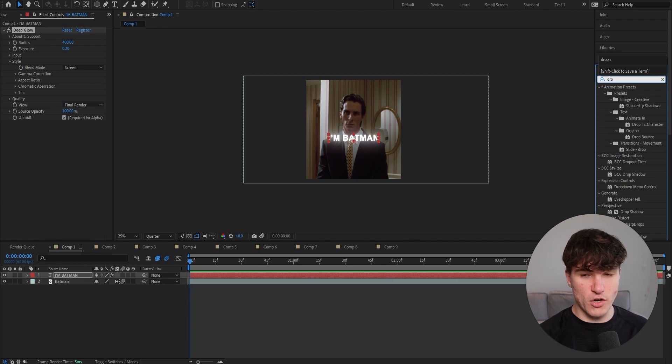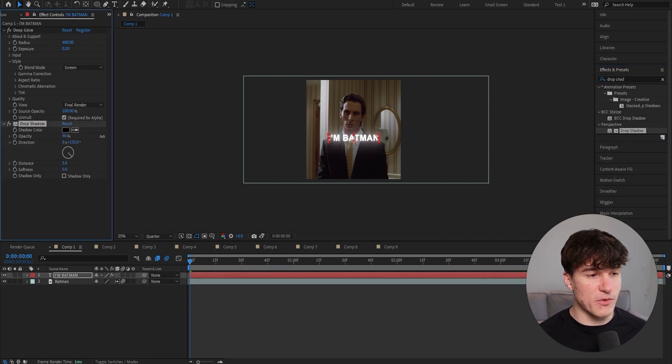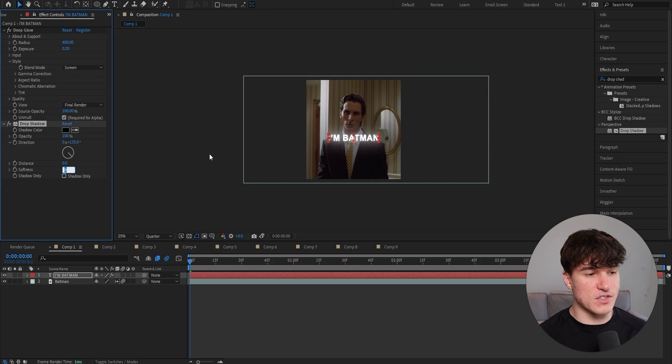Next, search for drop shadow, drag it onto the layer, then put the opacity from 50 to 100, the distance from 5 to 0 and the softness from 0 to 100.